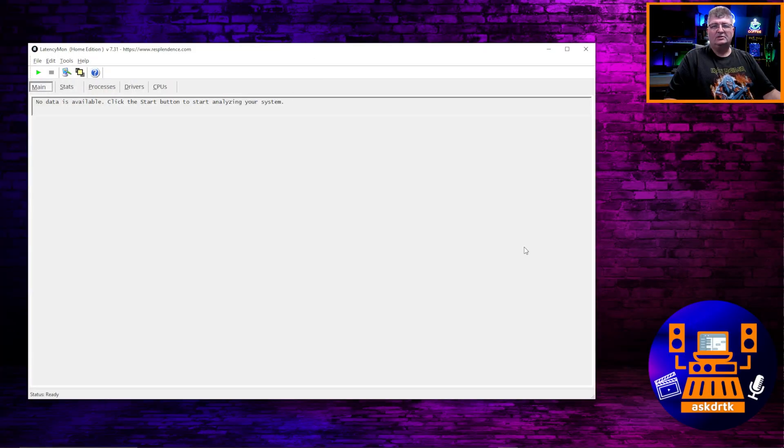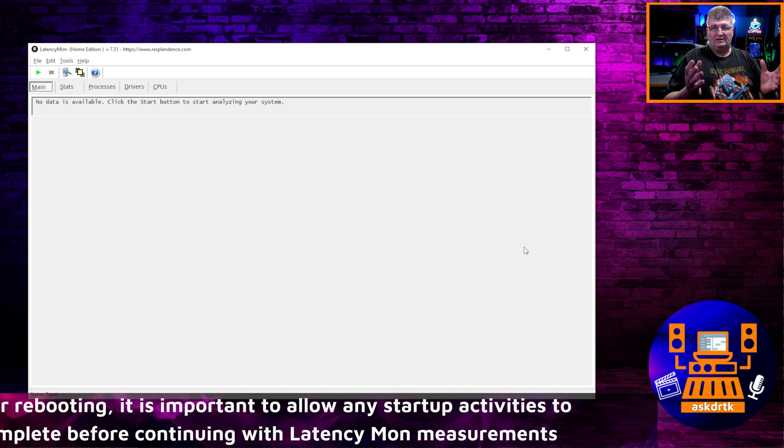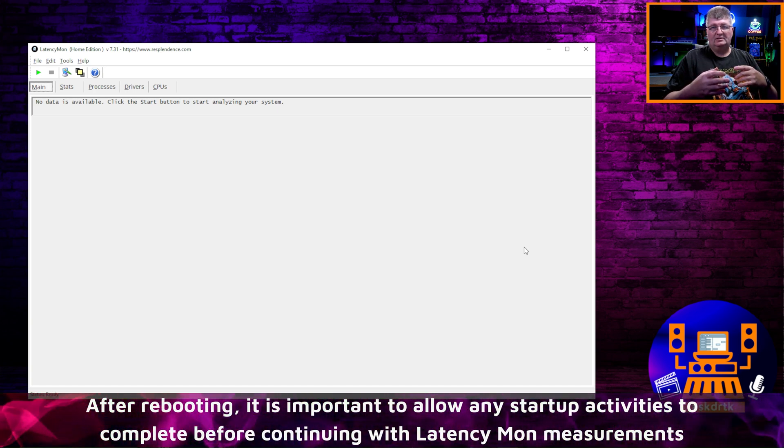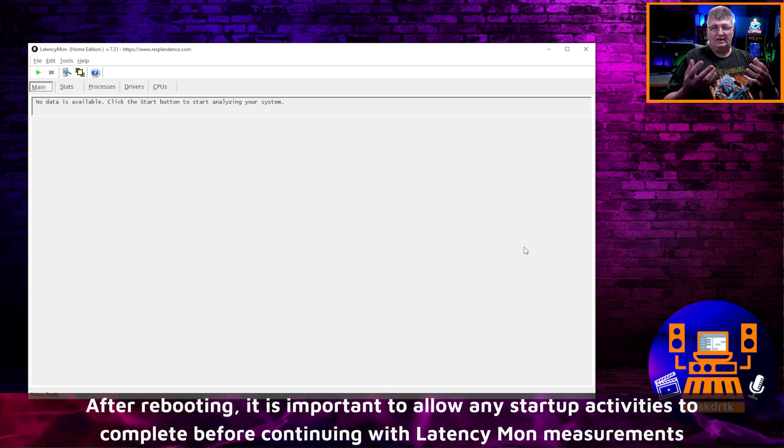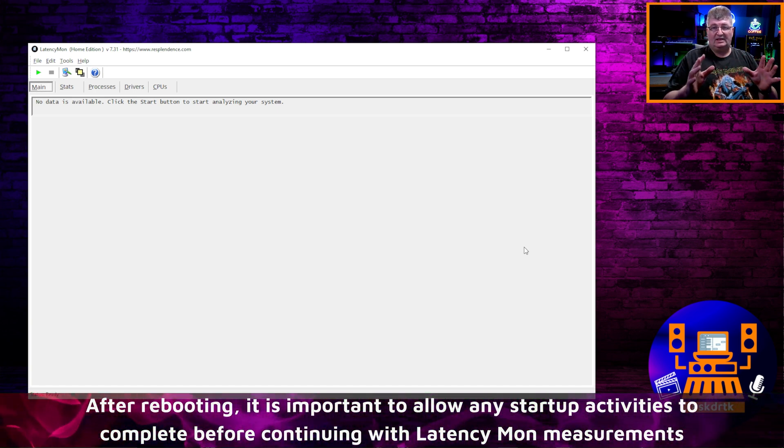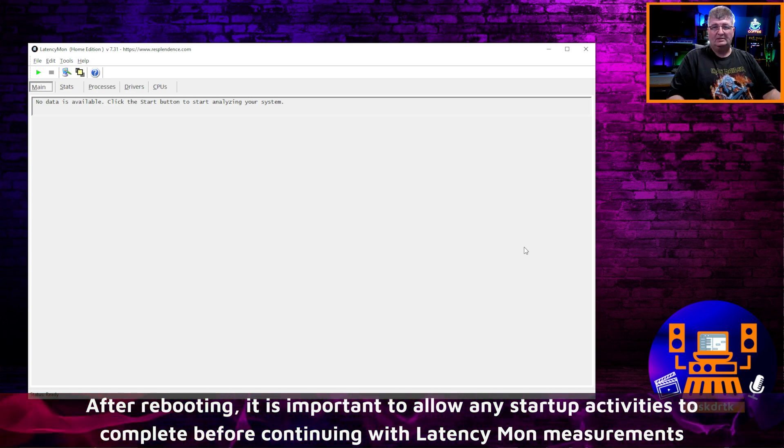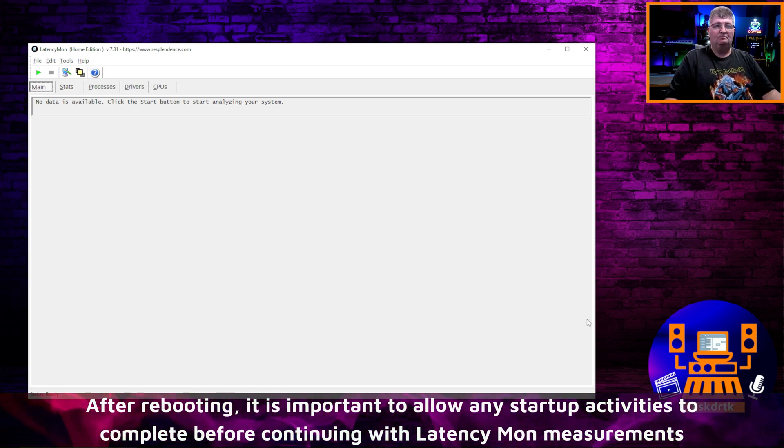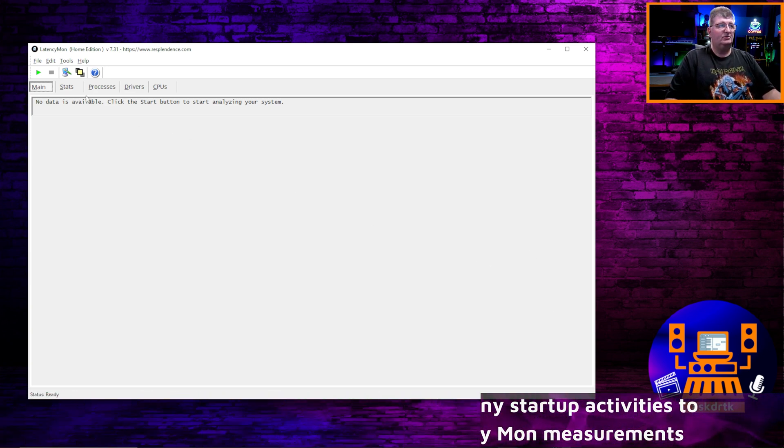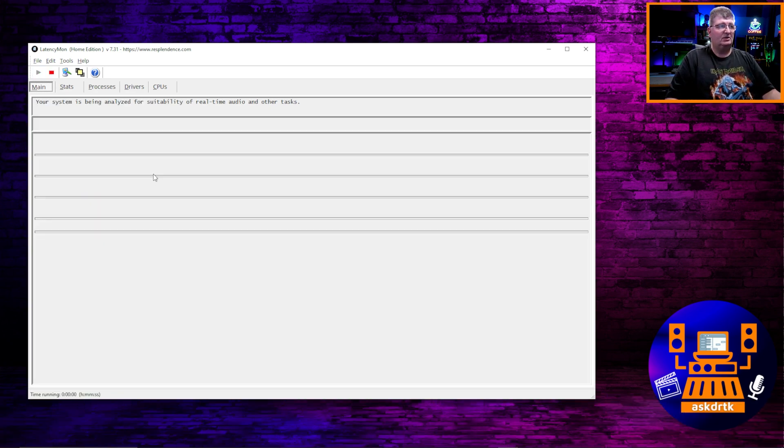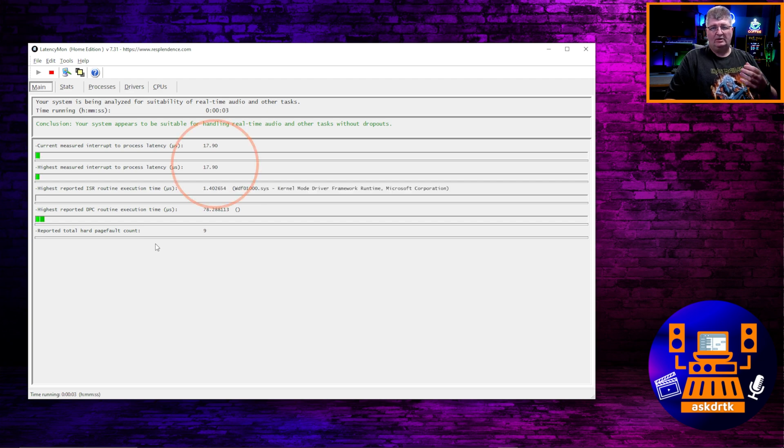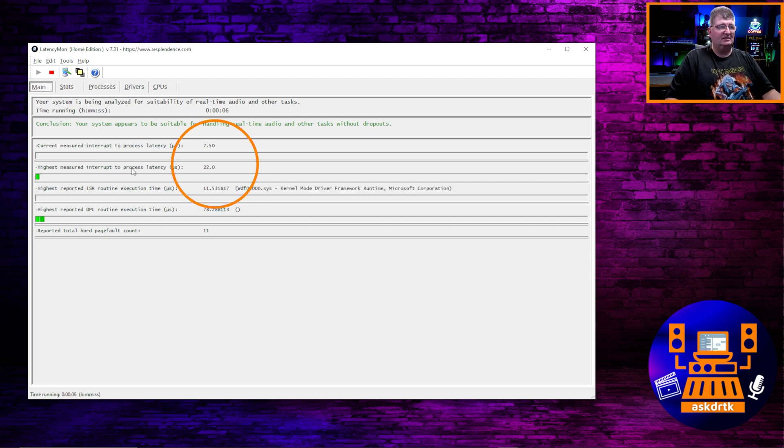Now once you've rebooted your computer, you want to leave it for at least about 10 or 15 minutes. Let it go ahead and get all the startup activities done and everything kind of stable before you open up LatencyMon again. Now what you want to do is go ahead and click the play button to start recording. And again, you're going to watch this and see what you get in terms of interrupt to process latency, this line up here.